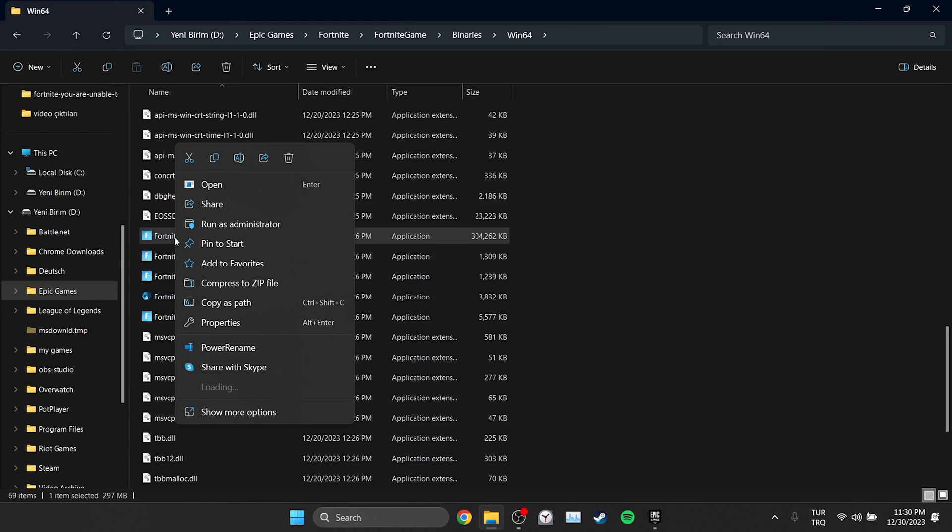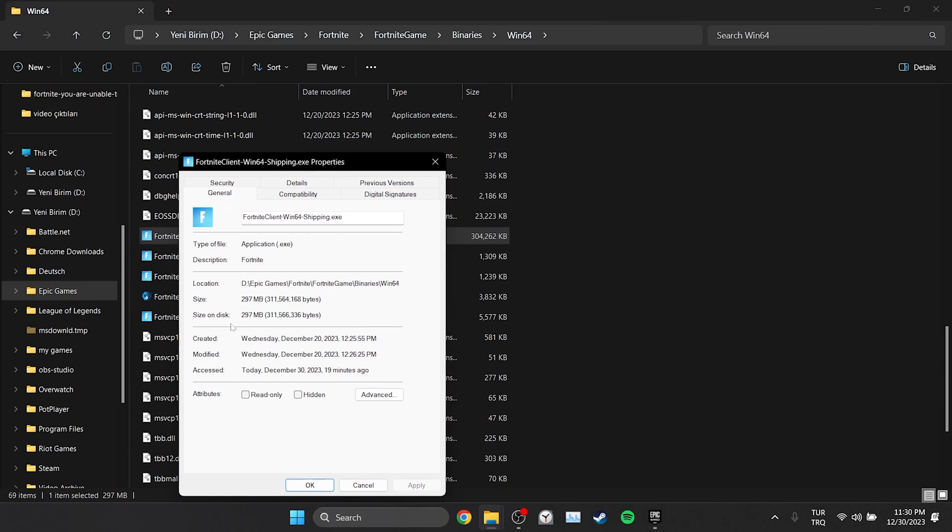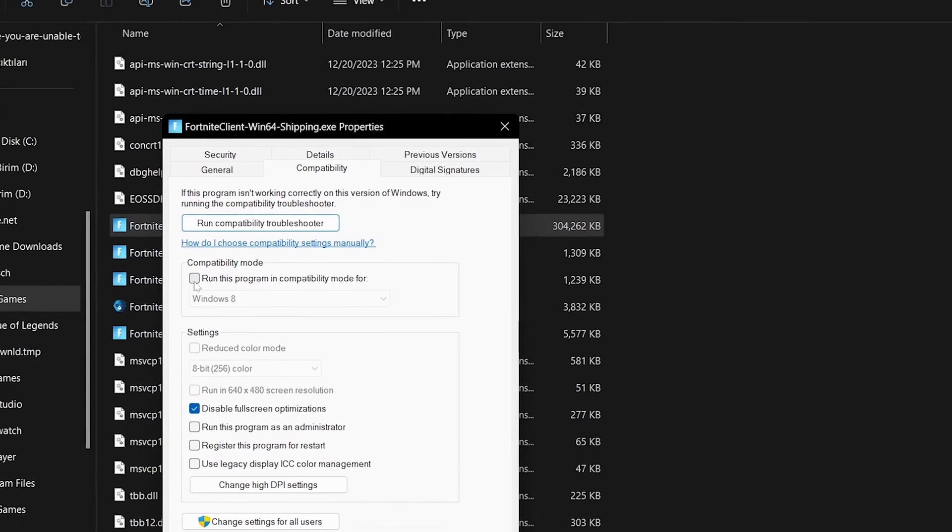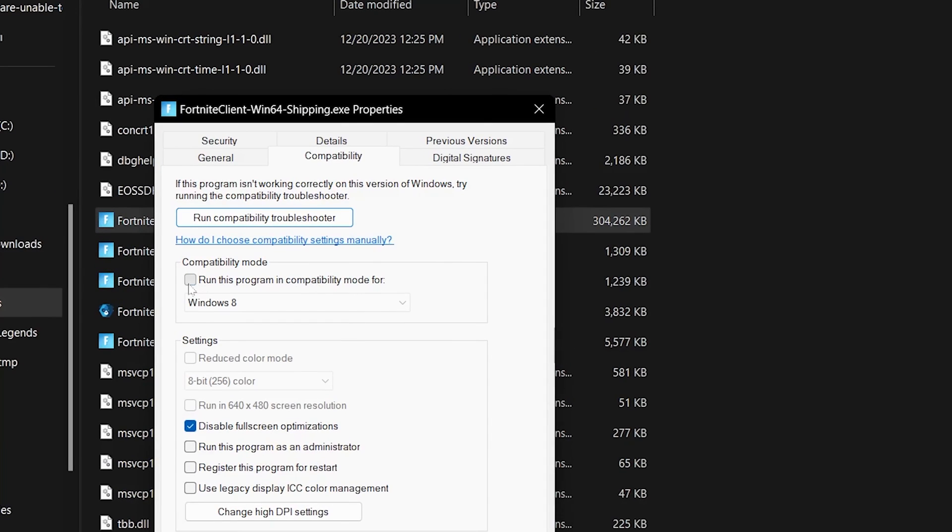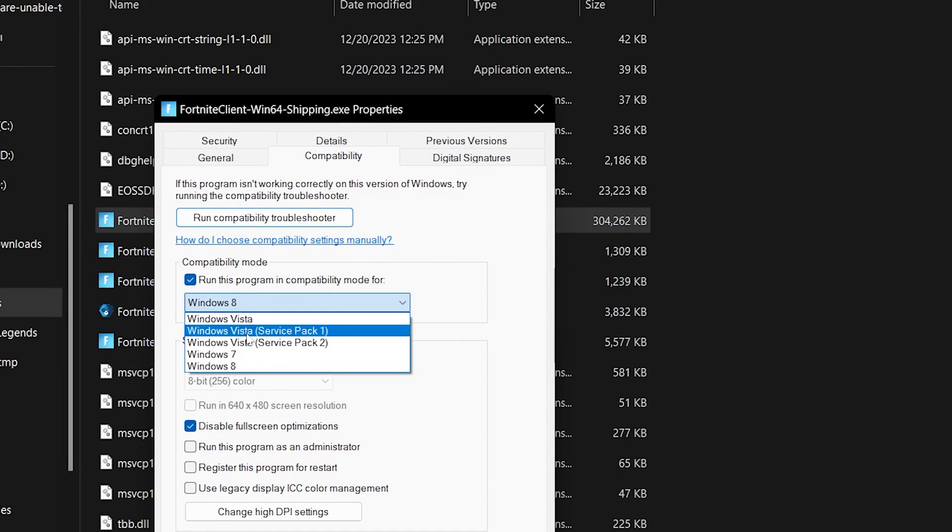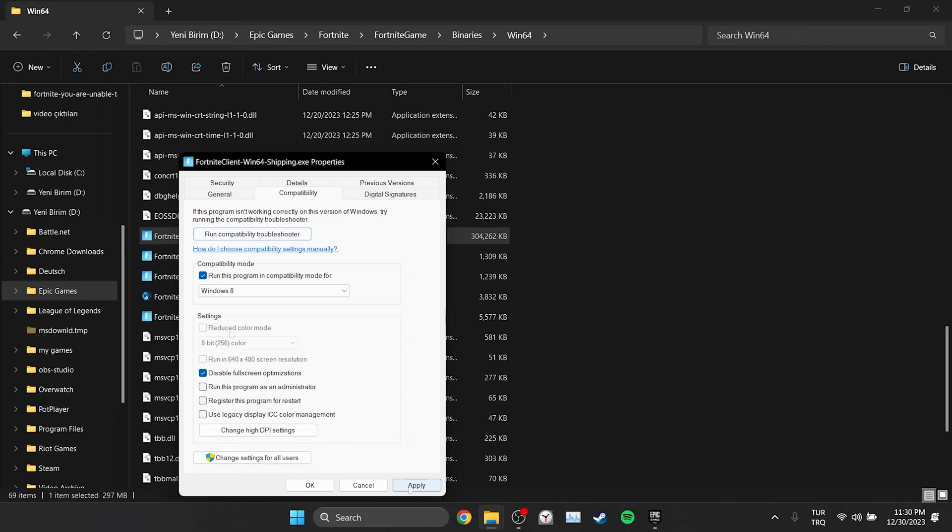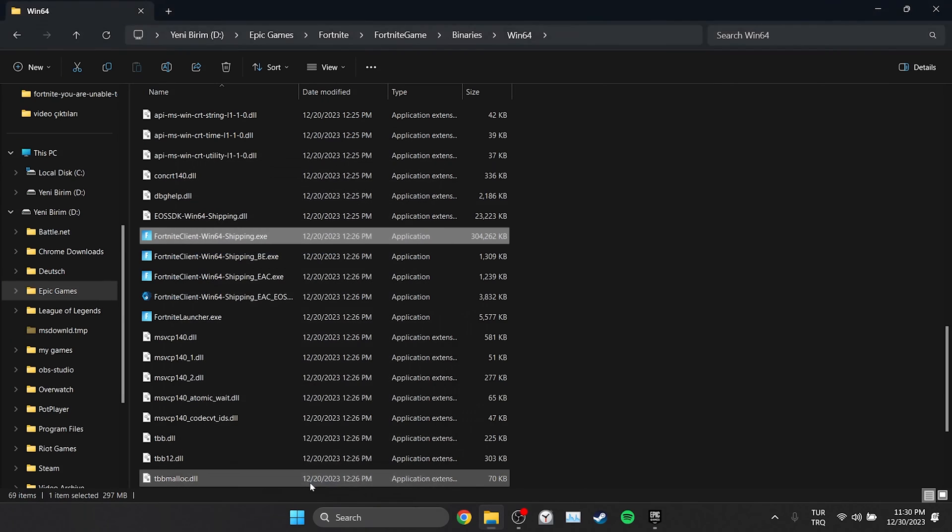Right click on the file and then click properties. Then click on compatibility from the top. After that we check 'run this program in compatibility mode for' and select Windows 8. Then we click apply and click OK.